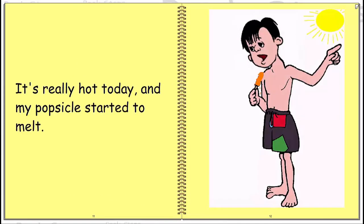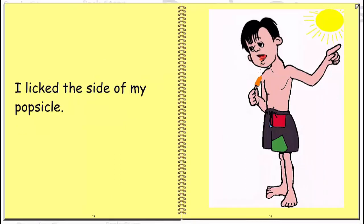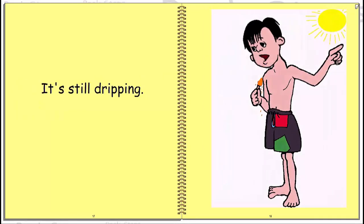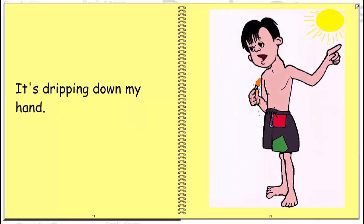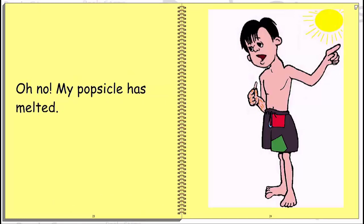It's really hot today and my popsicle started to melt. Drip, drip, drip. I licked the side of my popsicle. It's still dripping. It's dripping down my hand. It's running down my arm. Oh no, my popsicle has melted.